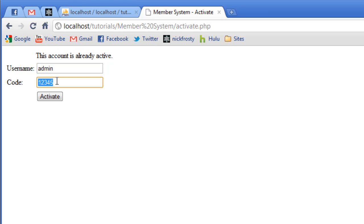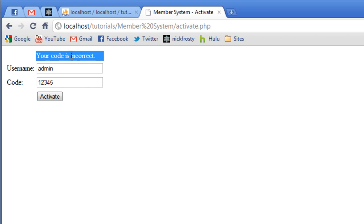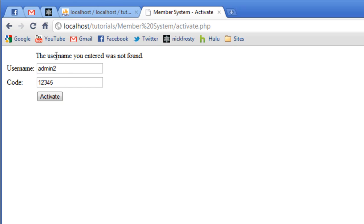We're going to try to activate the admin account now. And if we just leave our code the same, go ahead and activate, your code is incorrect. And if we change our username, username is not found. So, obviously, those error checking are working.